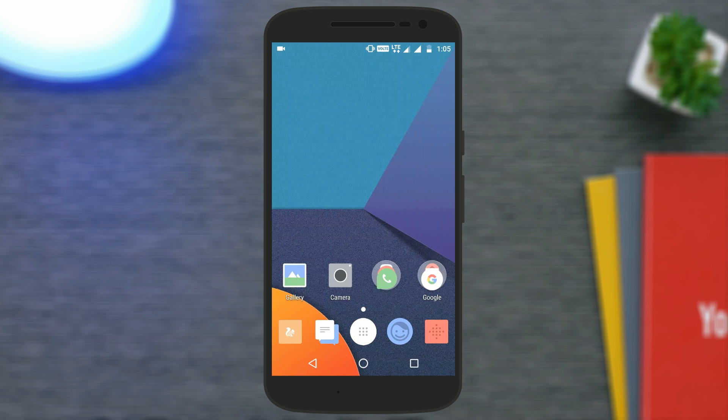Hey, what's up guys, Arvind here. Today in this video I am going to show you how to block ads on your Android device without the need of rooting your smartphone. So without further ado, let's get started.